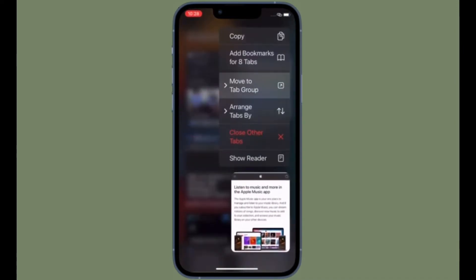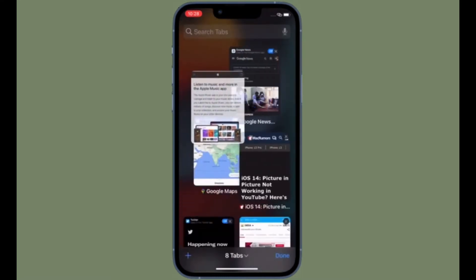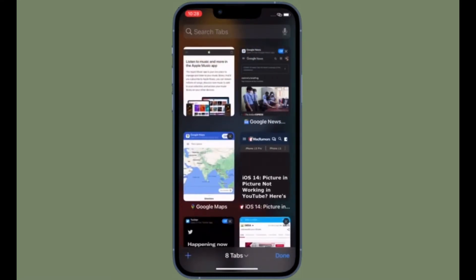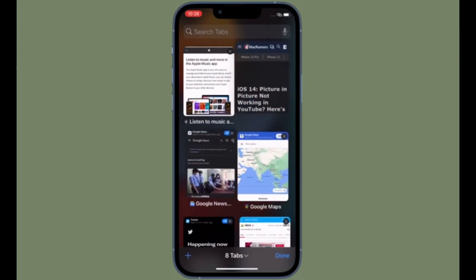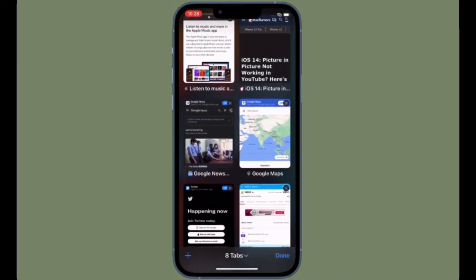Right now, I'm going to show how to switch between desktop and mobile sites in iOS 15 on iPhone and iPad. Apple has completely redesigned Safari in iOS 15.